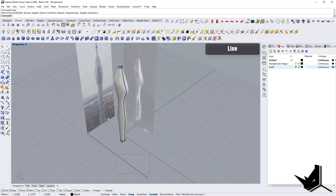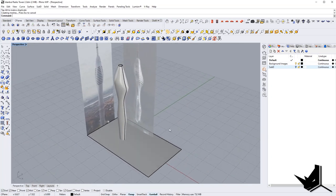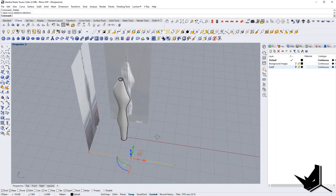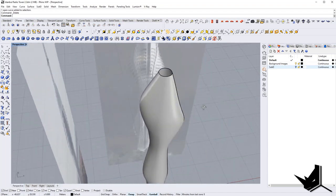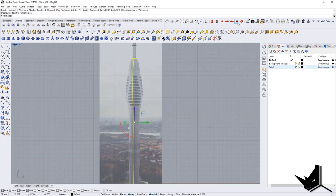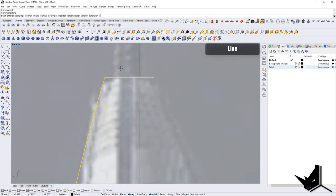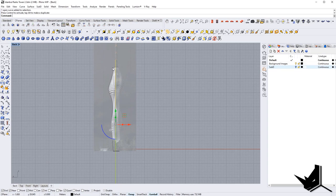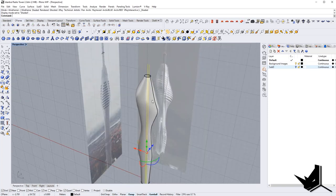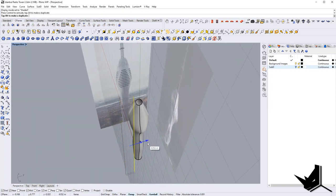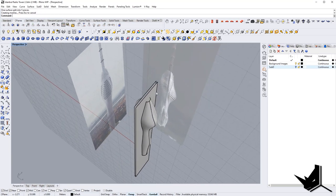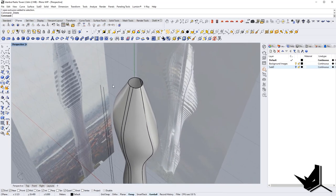Now we can simply take this and cut it using split, and we have that single surface. However, here we want to actually create something like an indent in the facade. I'm going to go to the side view and create this line, copy this line. We can simply split this guy — and now we have this element to do whatever we want with it.